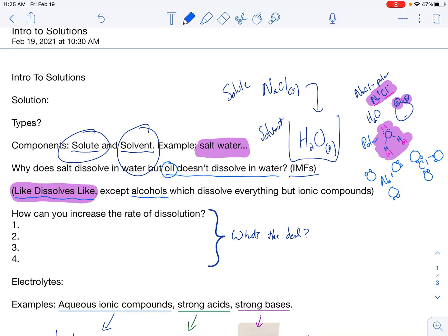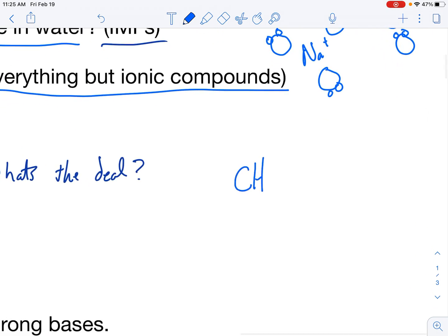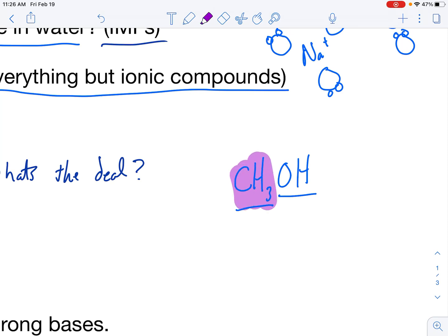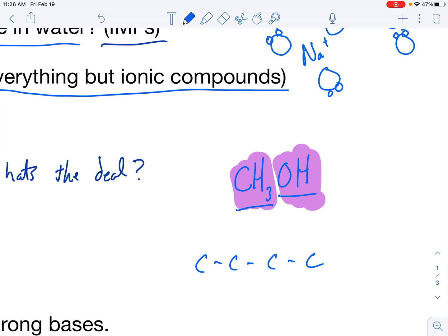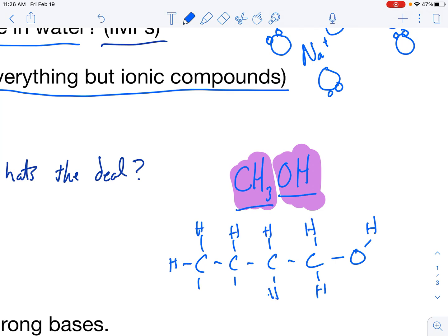The exception to that is alcohols, which dissolve everything but ionic compounds. An alcohol is a hydrocarbon with a hydroxide group off the end. So CH₃OH — because it has that OH — this looks like a hydrocarbon, and that's an alcohol. There are many, many alcohols out there. You have what looks like a hydrocarbon and then a hydroxide group coming off of it — any long chain of carbons with a hydroxide group. This other example is butanol.